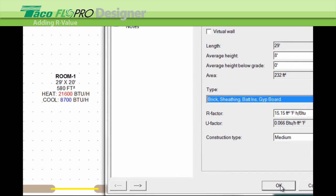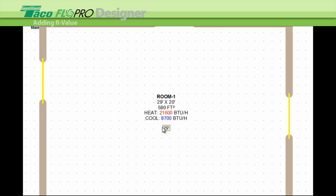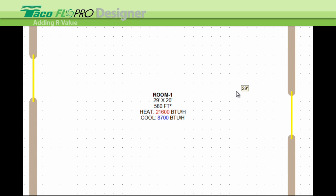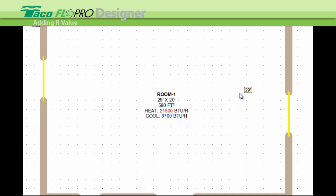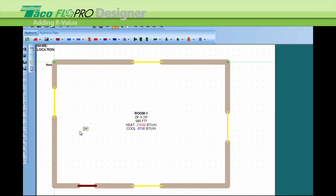And you can see that we had a slight change in our heating and cooling load and we have a new R value in the wall.